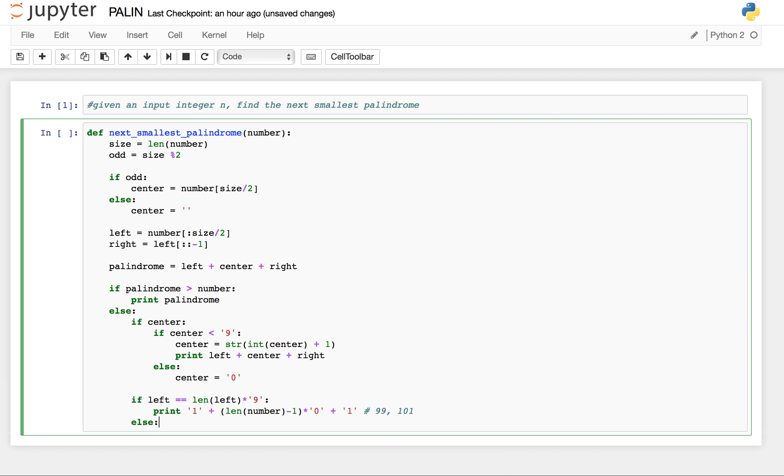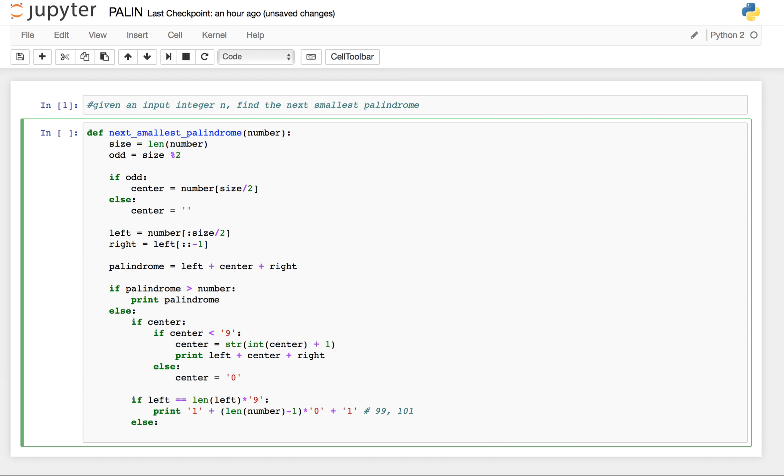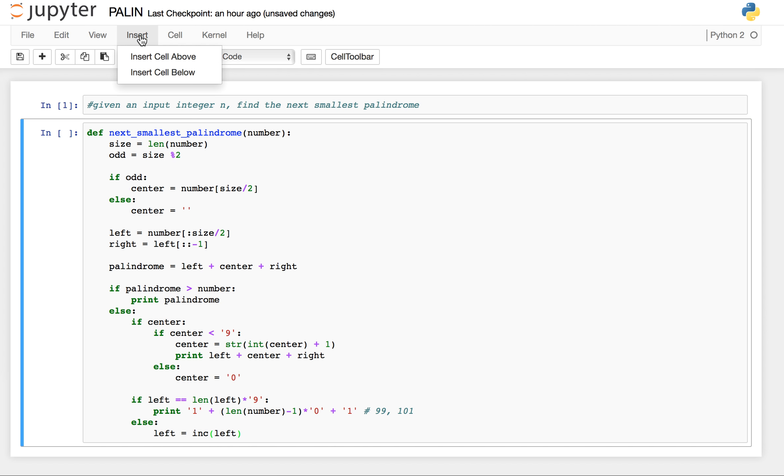Else, so if the left is not having all 9's, we need to increase our left. So I'll make a function increase. We'll pass this left here.